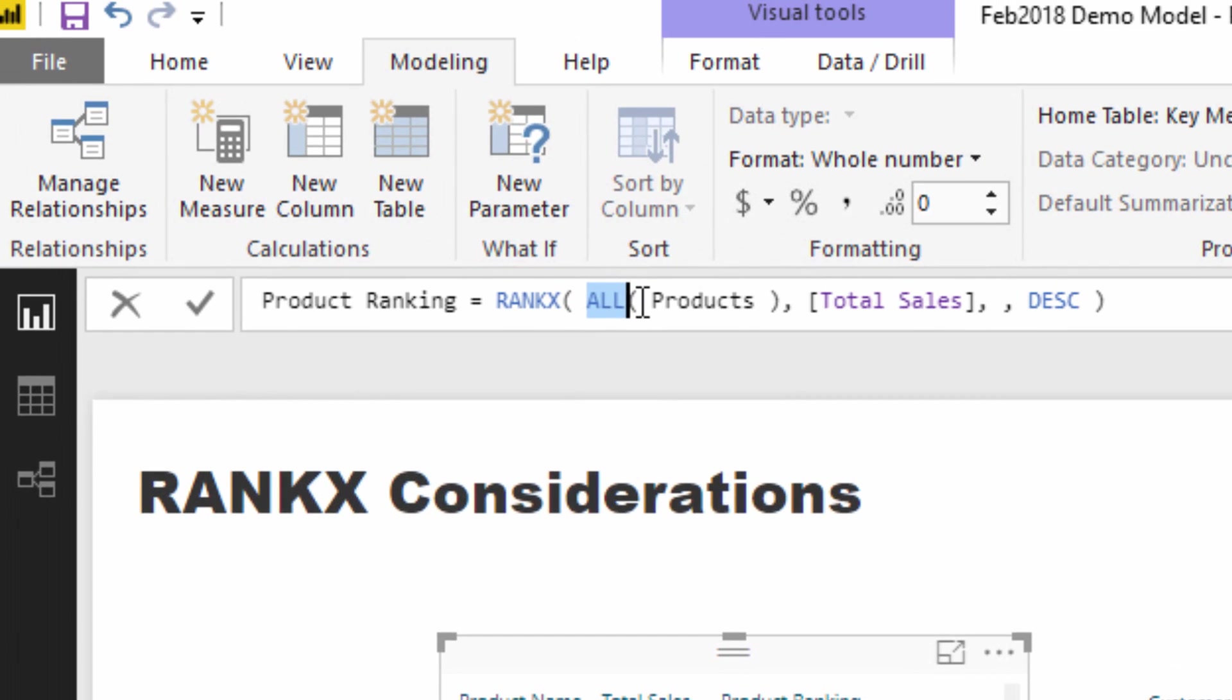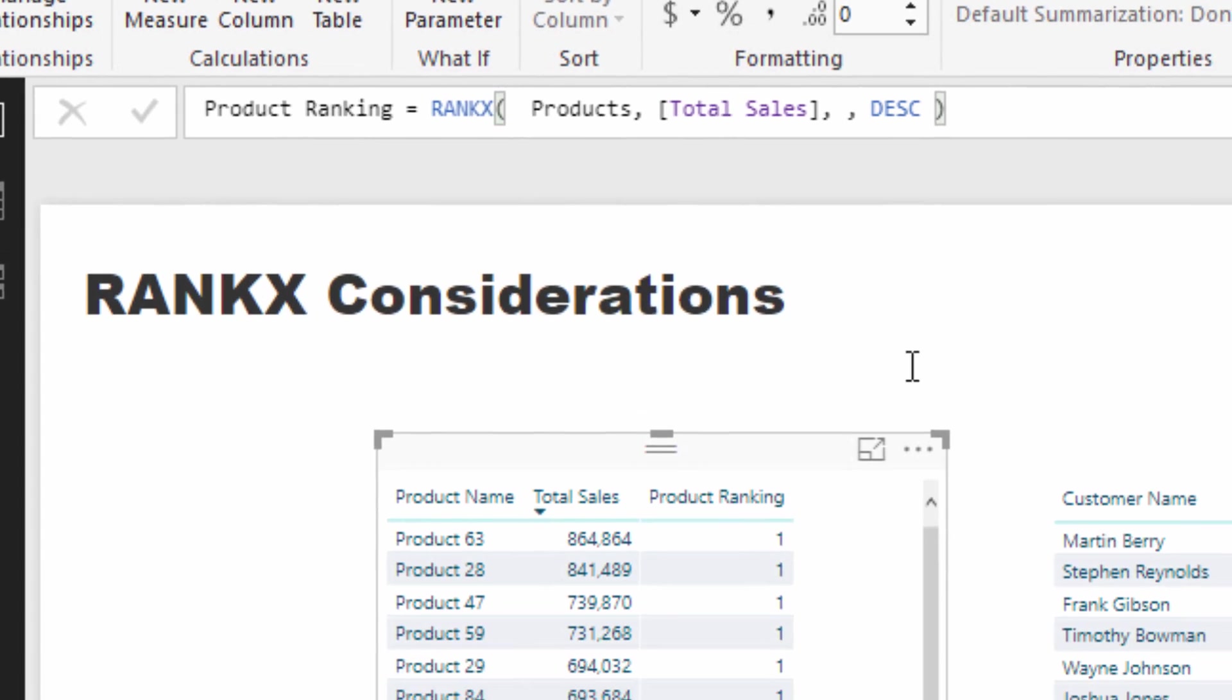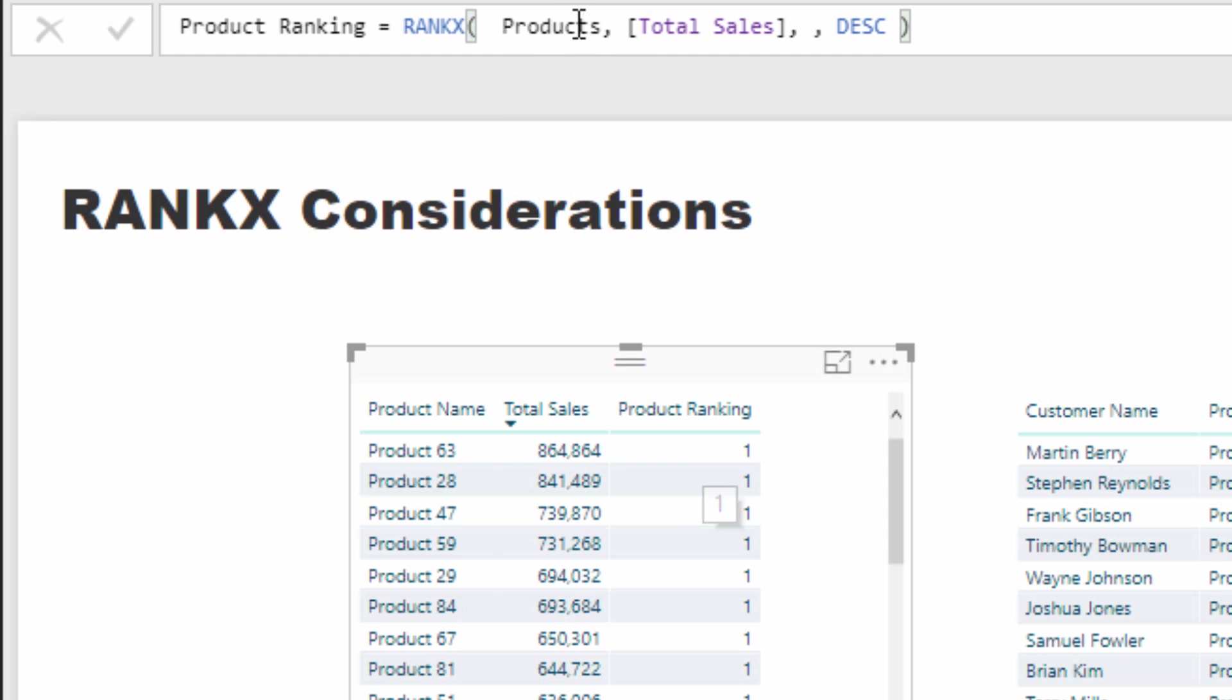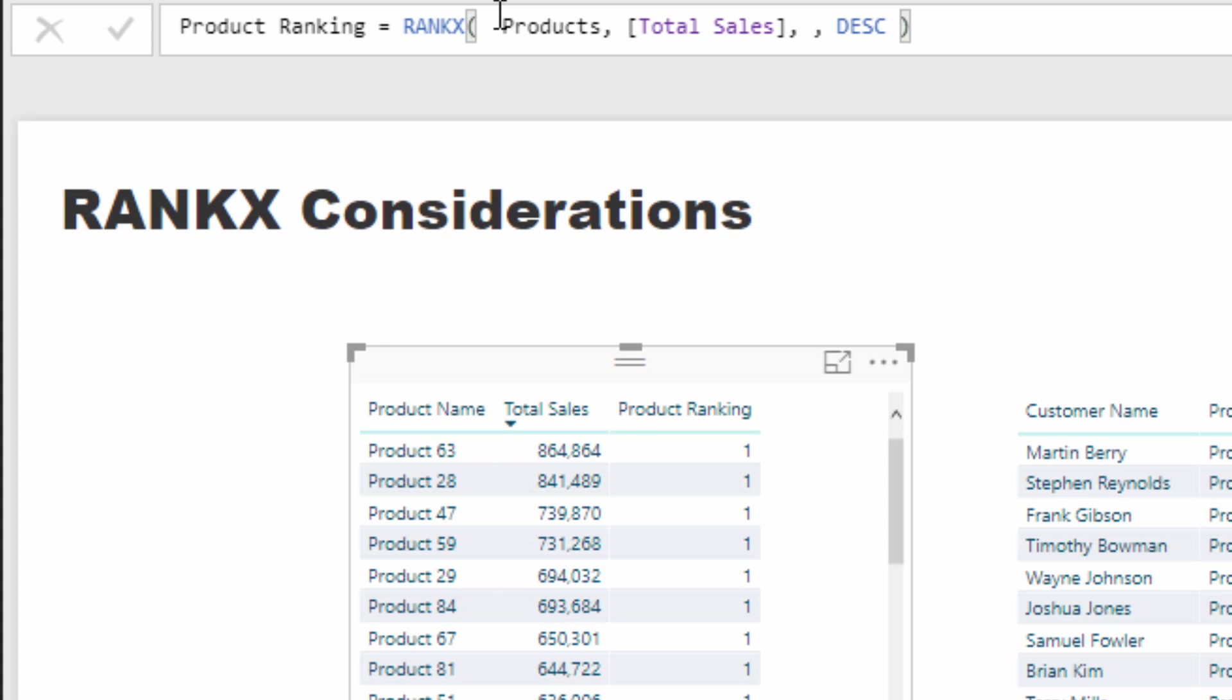To reiterate this point, check out what happens if I actually just put Products in here. Check out the result - it just evaluates to one. And you know why? Because every single calculation for every single row here, it is only looking at the current product in the current context. So everything is always going to be ranked first because this is literally the only product in the table that RANKX is evaluating over.